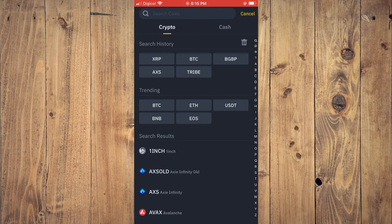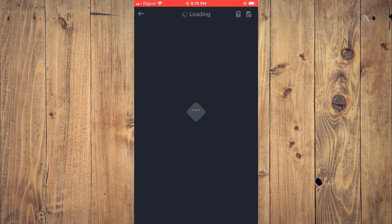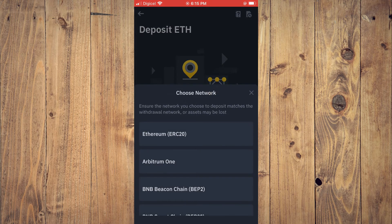From here you'll simply tap on Ethereum — as you can see it's trending. If you don't see it under trending, you can simply type in Ethereum, and you will tap on ERC20.